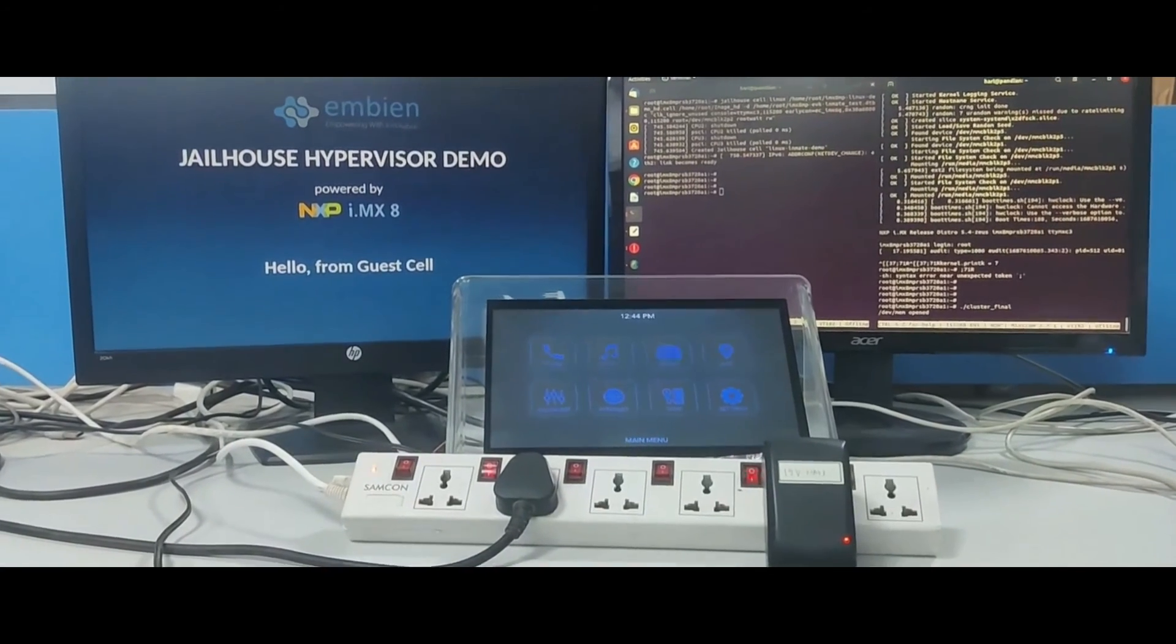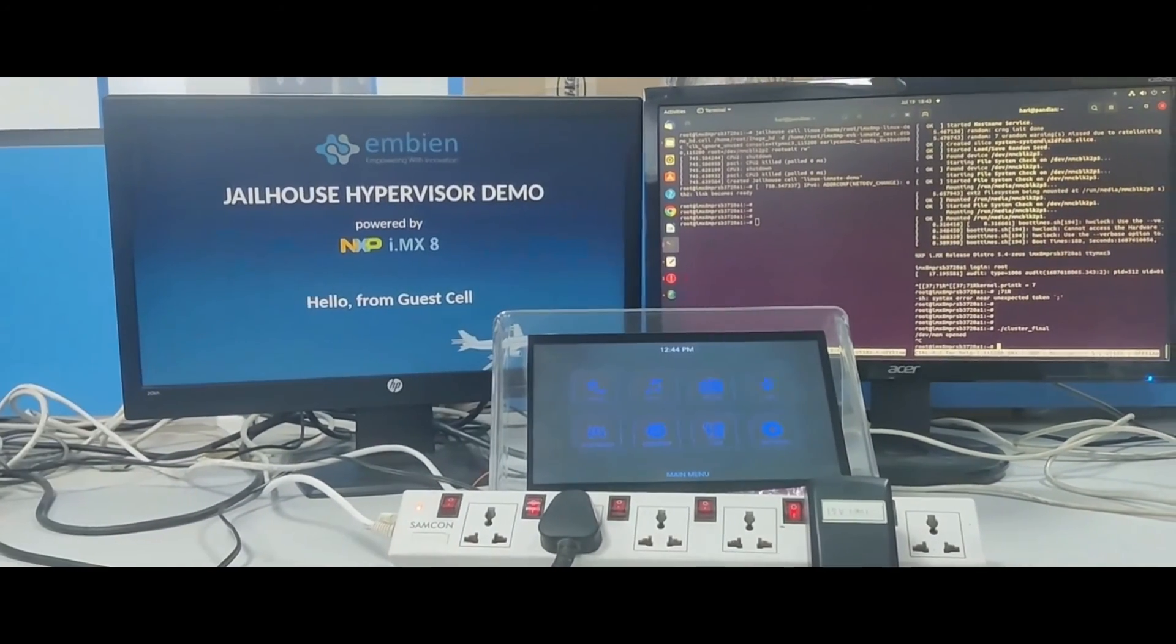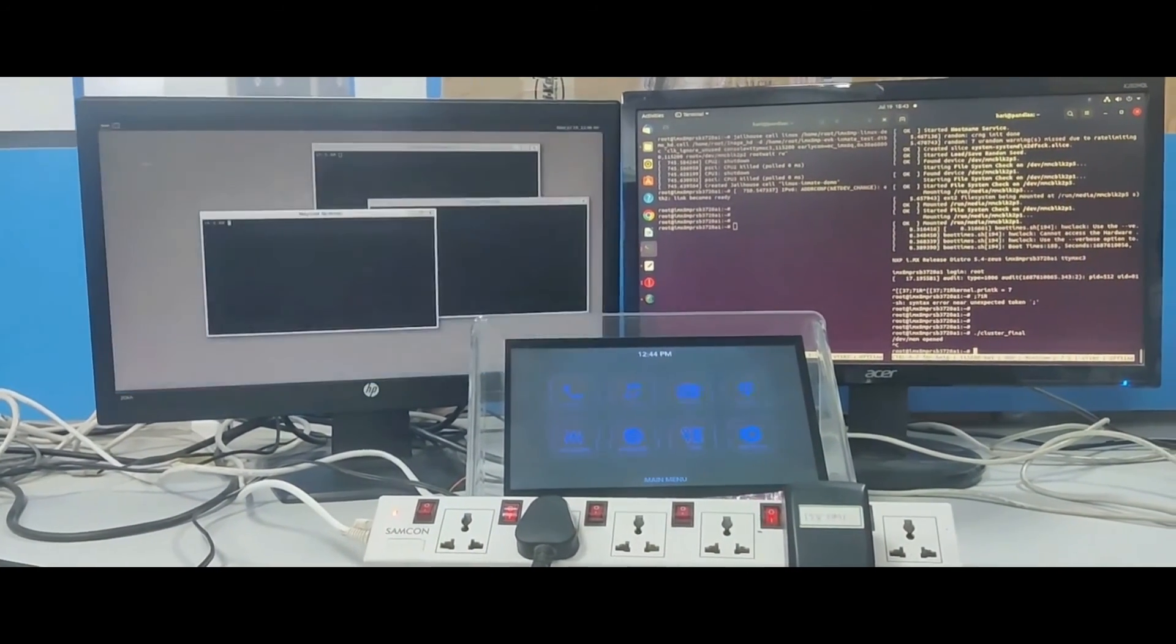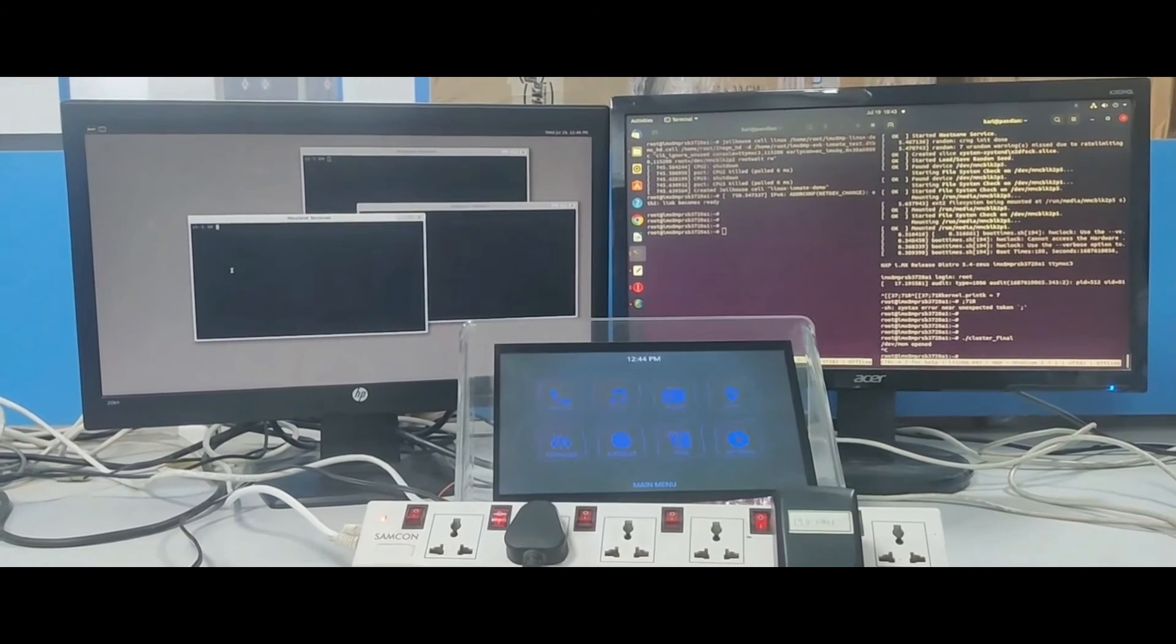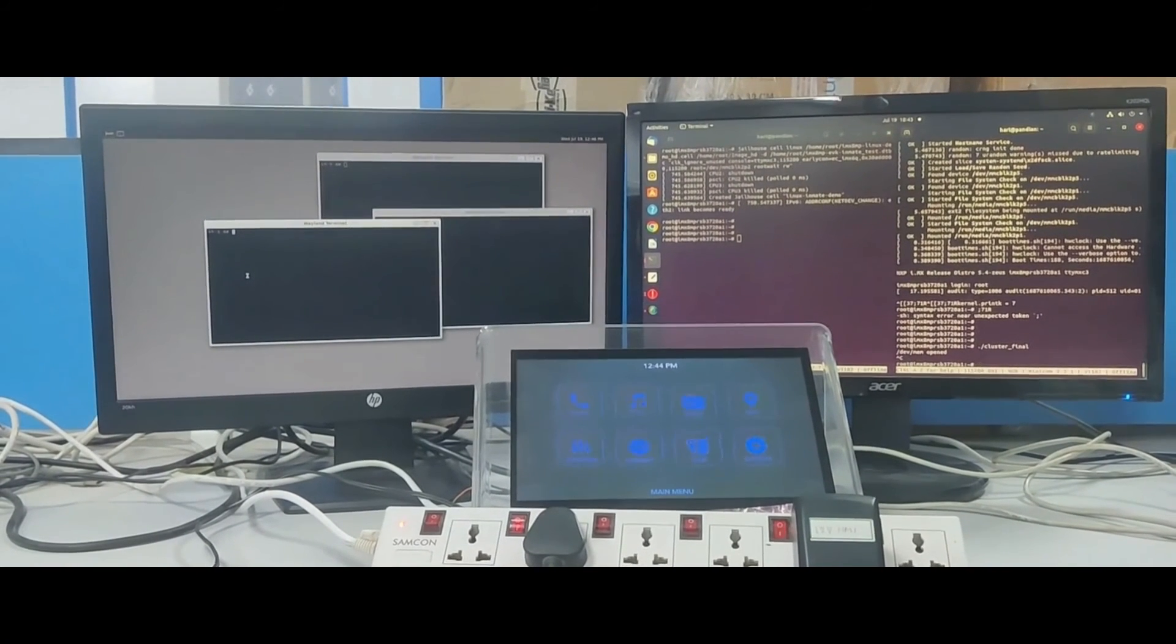Now, if we destroy the guest cell, the control is relinquished and the host OS takes back the control of the HDMI.